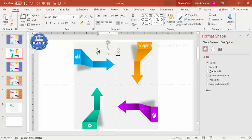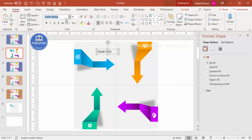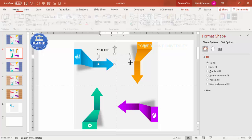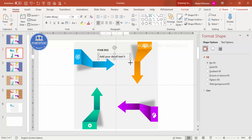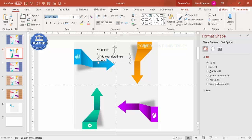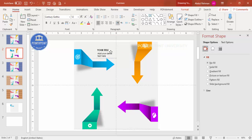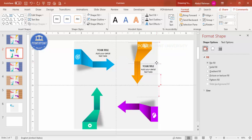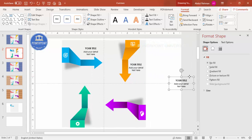Go to Insert > Text Box and add a title for each arrow using a good font — make it bold and center-aligned, reducing the size as needed. Then go to Insert again and add detail text below the title, using Century Gothic, reducing the font size, and center-aligning it. Select both text boxes, make sure they're centered, press Ctrl+G to group them, then Ctrl+D to duplicate and place a set on each arrow.